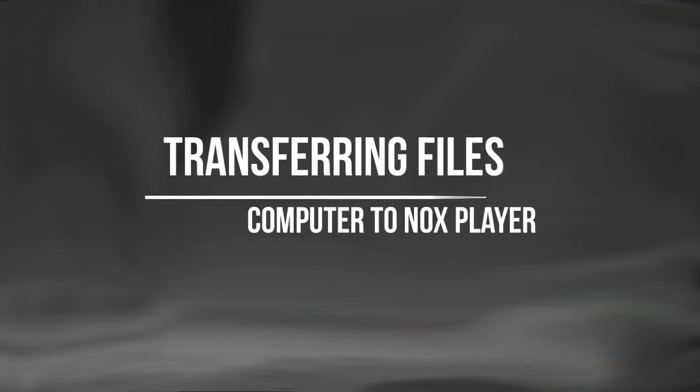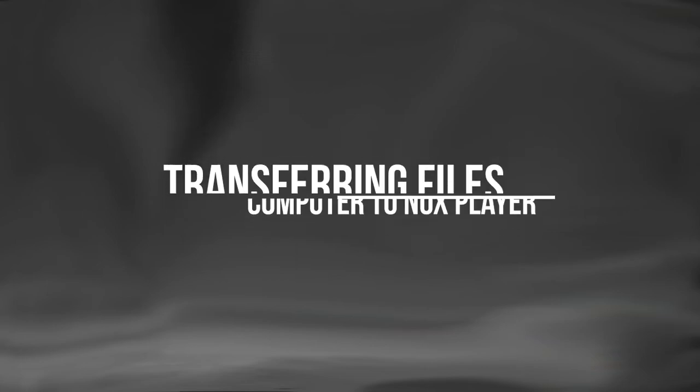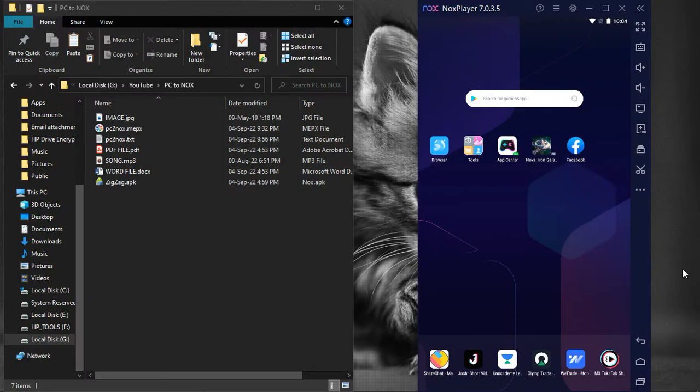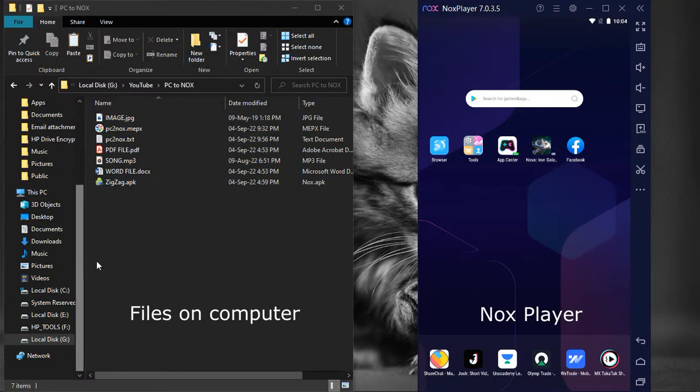Transferring files from computer to NoxPlayer. There are two simple ways to transfer files from your personal computer to the NoxPlayer.